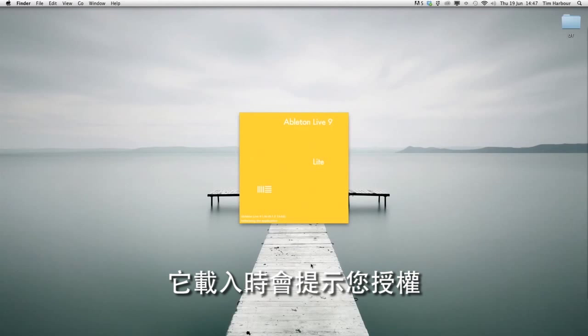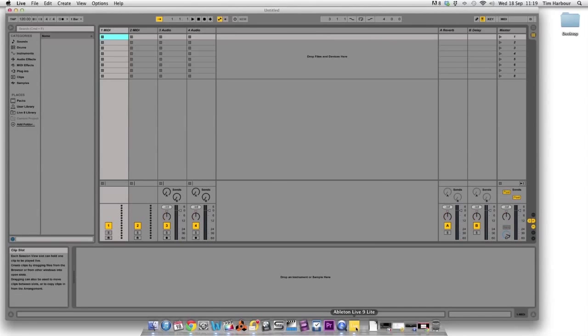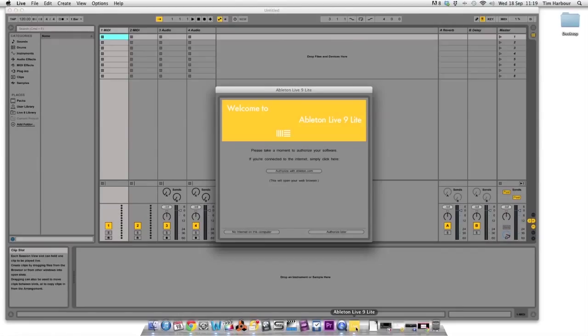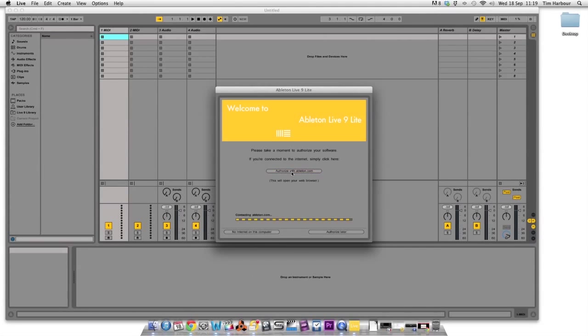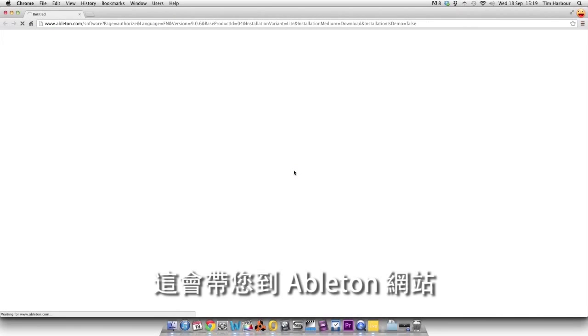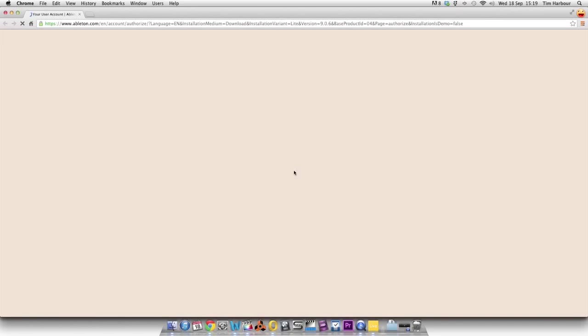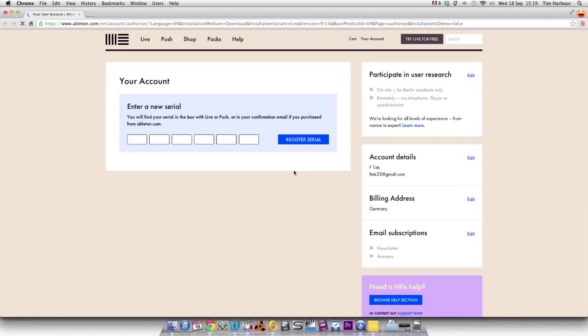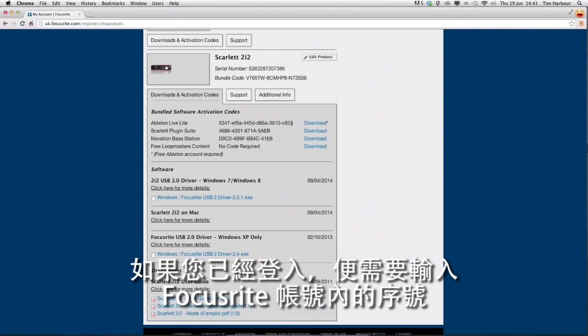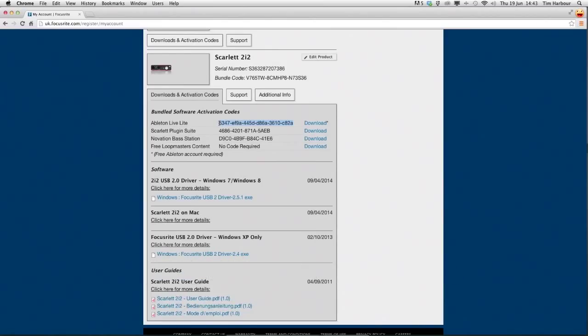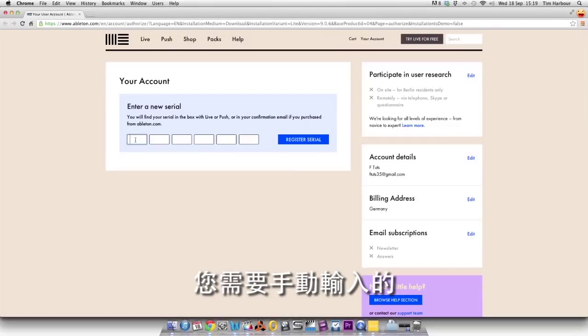When it loads it'll prompt you for authorization. So click on authorize with Ableton.com. This will take you to the Ableton website and if you're already logged in you need to enter the serial number from your Focusrite account. You need to enter this manually.